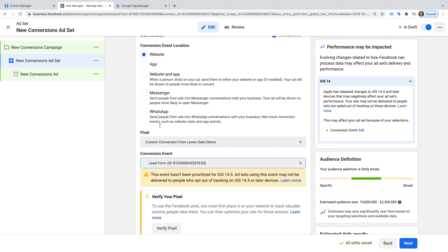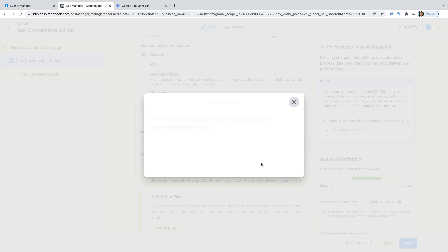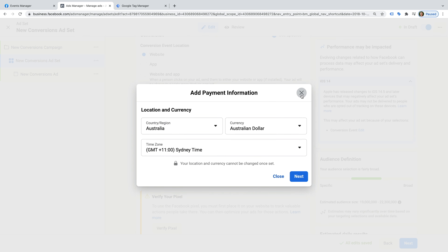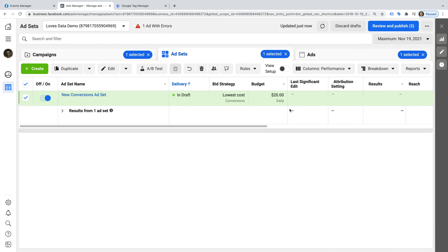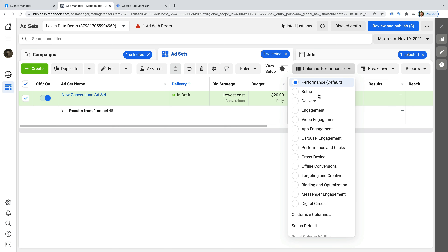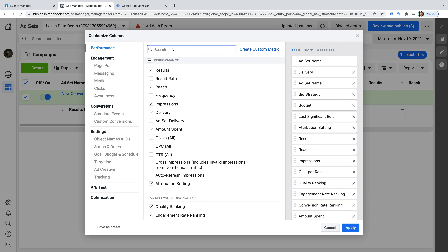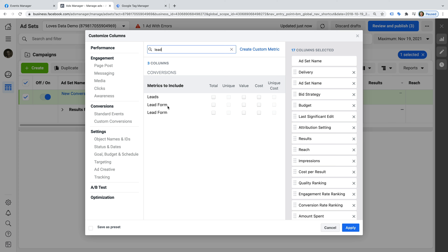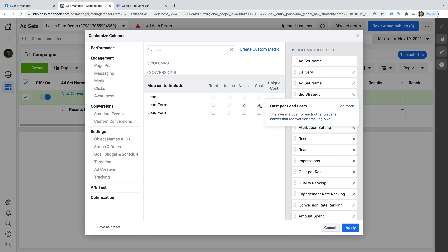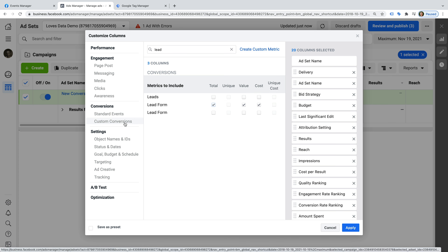You can then finish setting up the ad set and creating your ads. I'm not going to walk through all of those steps in this video. And in terms of reporting, once your campaign is up and running and you're receiving conversions, you can choose Columns, then Customize Columns, and then search for the name of your conversion. They will also show up by selecting Custom Conversions on the left. So that's how you can create a custom conversion in Facebook, how to use it with your ads, and how to use it for reporting.